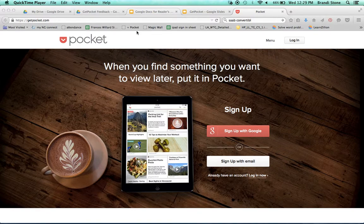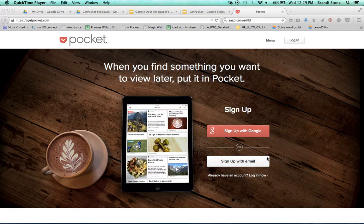And when you get there, this is what you find. You can sign up down here, sign up with Google or sign up with your email, or you can log in if you already have an account.